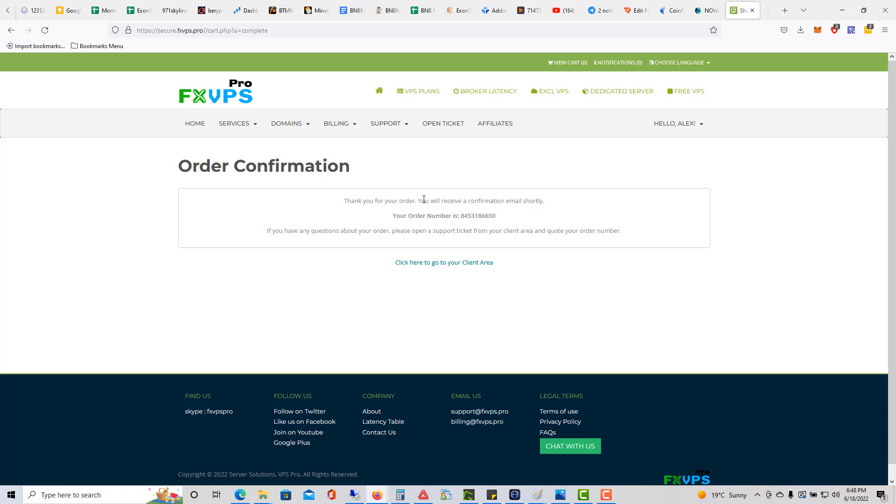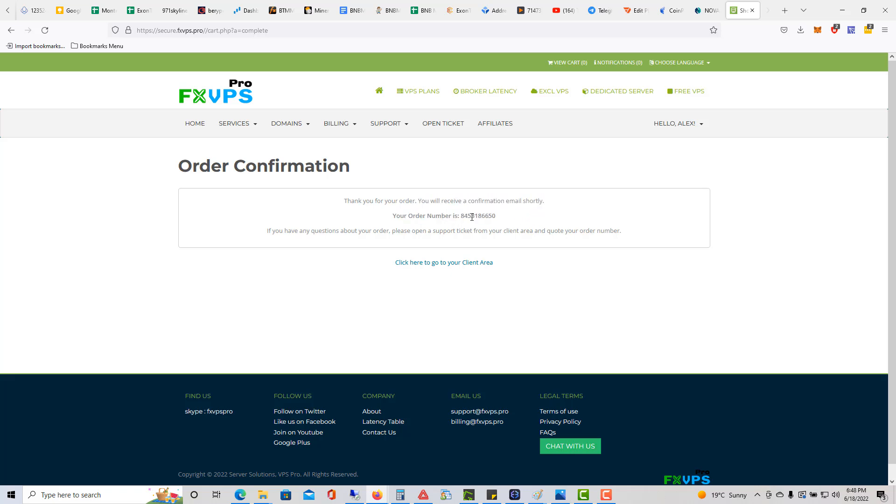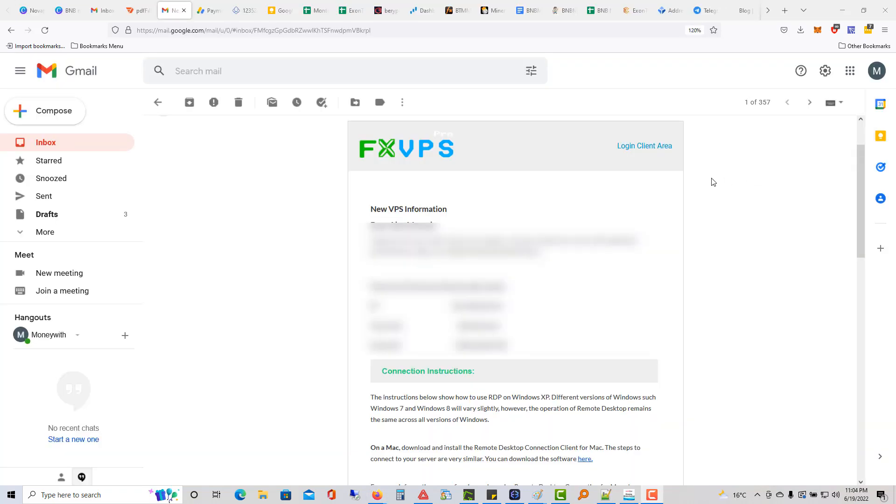Alright, return to merchant. Thank you for your order. You will receive a confirmation email shortly. In several hours, they will create the VPS for you and they will send you details on how you can log into the VPS. They'll send you the IP address, the username which is administrator, and the password.